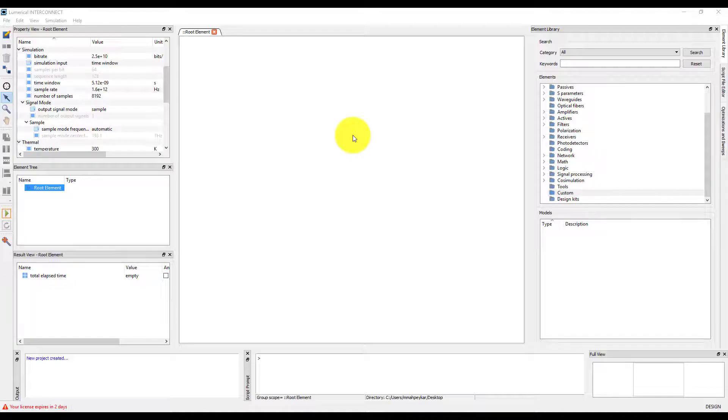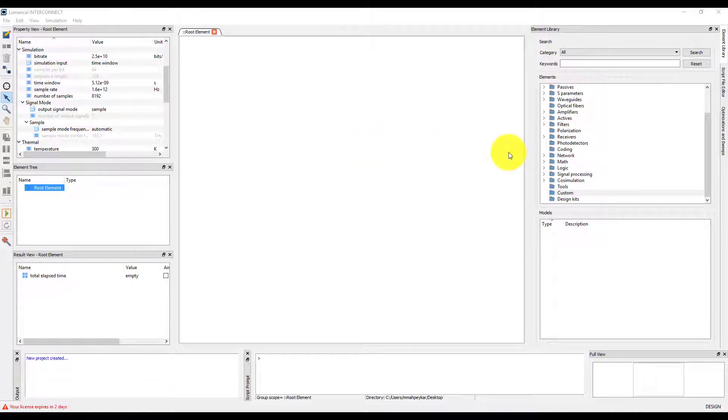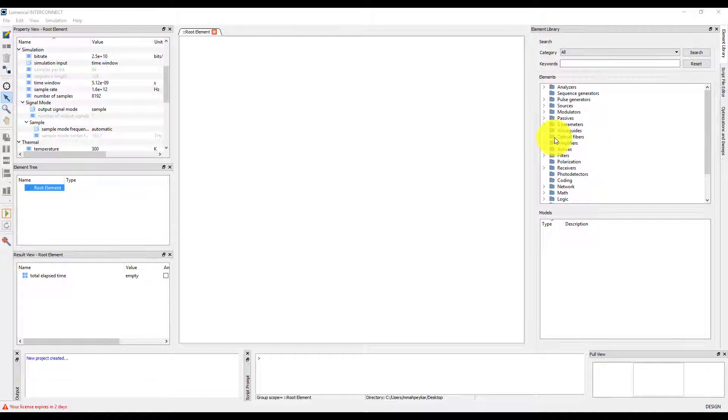In this unit, we are going to take a look at the different time domain sources in InterConnect that can be used for time domain simulations and learn about their settings.